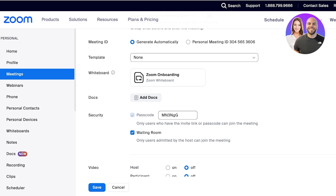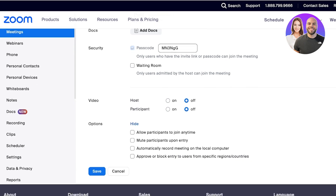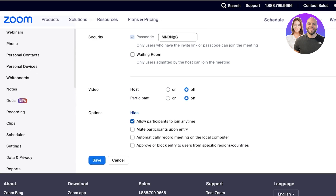I don't want a waiting room — I want everyone with the passcode to be able to enter. Then you can set whether the video of the host or participant is on or off; I want all of that to be off. Then under options, I want participants to be able to join at any time and mute participants upon entry.